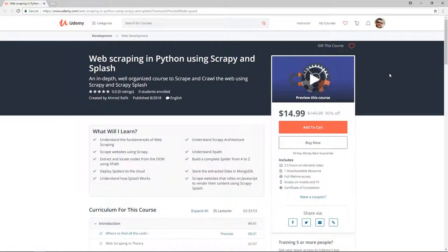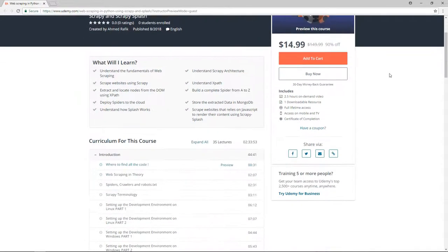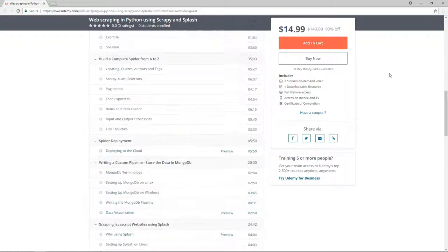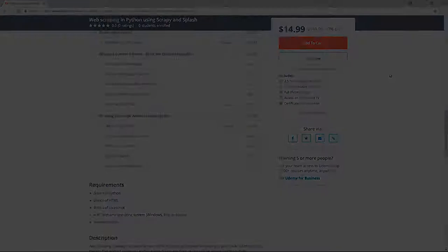Hello guys, this video is part of my brand new web scraping in Python using Scrapy and Splash course. If you are interested in learning web scraping, make sure to enroll. I leave a coupon in the description box so you can buy it with $10 only.